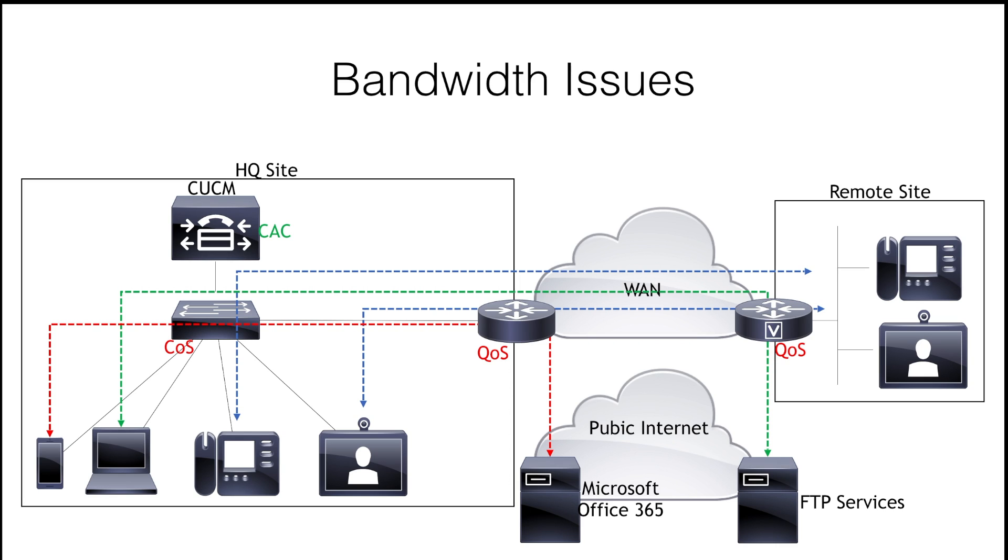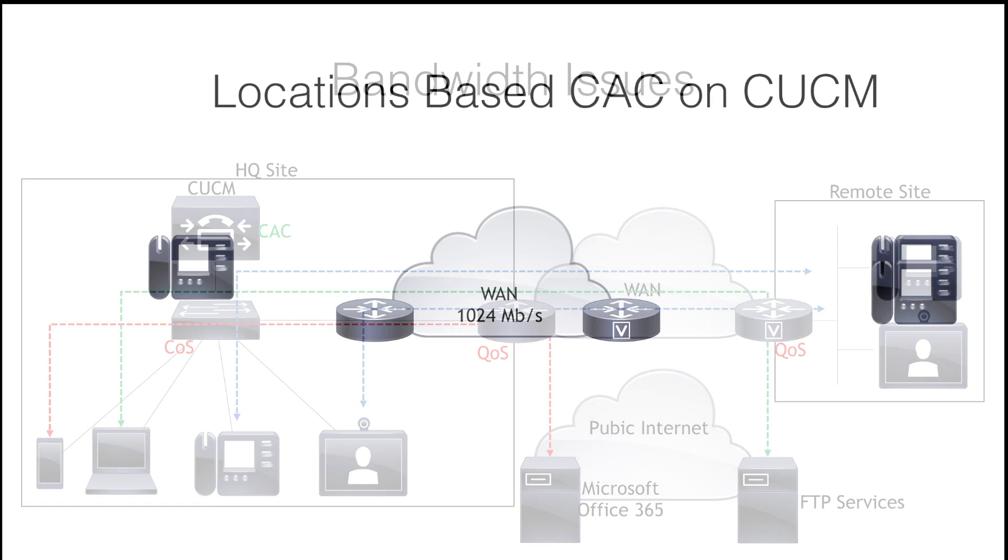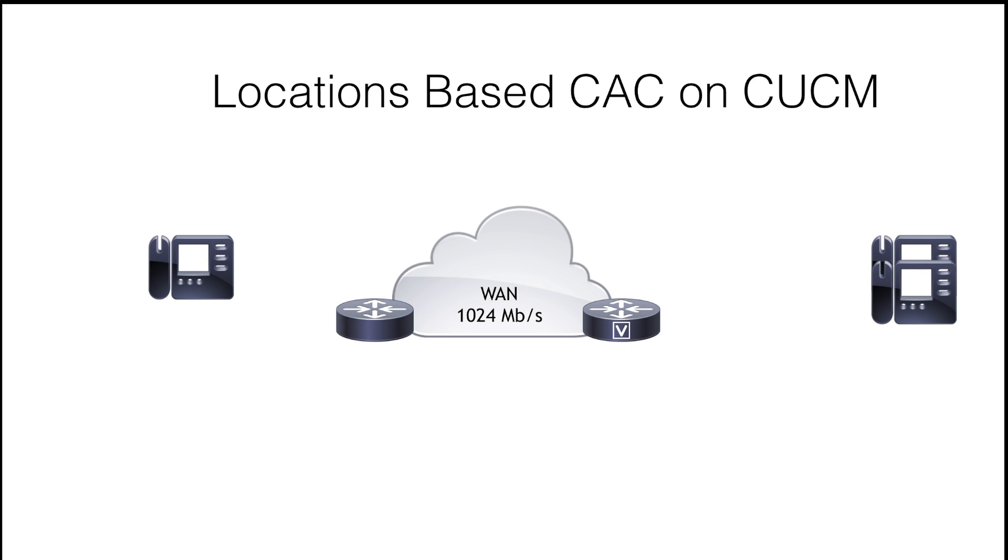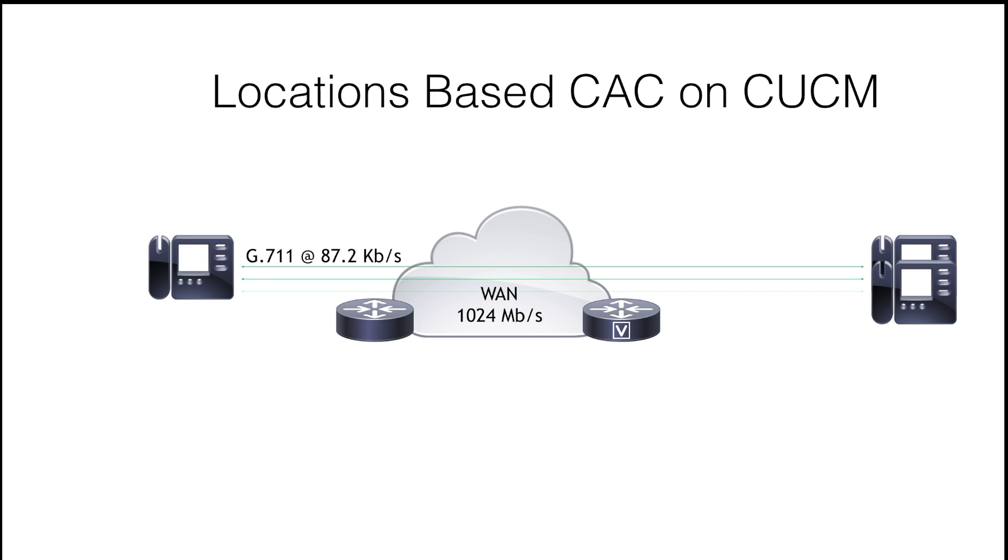We discussed how call admission control is needed to control traffic across the WAN, and that's when we introduced location-based CAC. Basically, it's used to limit the number of calls allowed across the network by controlling the total bandwidth allowed. If the two endpoints shown here place a call using the G.711 codec for audio, then they'll consume 87.2 kilobits per second, 64 for the payload and 23.2 for the headers.